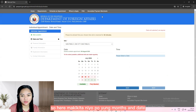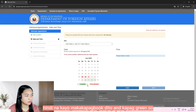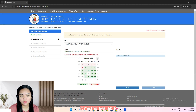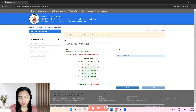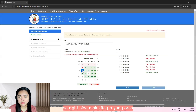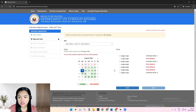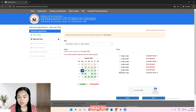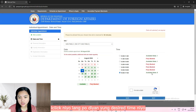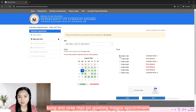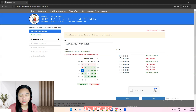So here, makikita nyo po yung month and date. So kapag po ito ay red, meaning fully booked na po, hindi na kayo makakapag-book dito. And kapag green, it means available. So for example, August 12 — sa right side, makikita nyo po yung oras, ano po yung mga available time. Iklik nyo lang po dyan yung desired time nyo kung ano oras nyo po gustong magpa-appointment. And then click 'I am not a robot' and click yes.